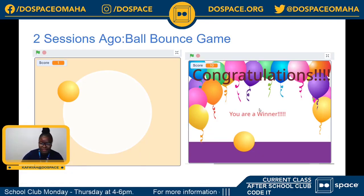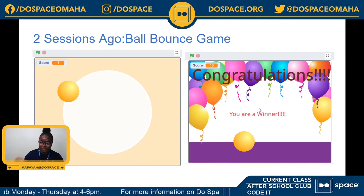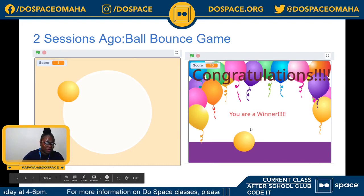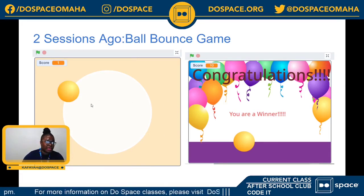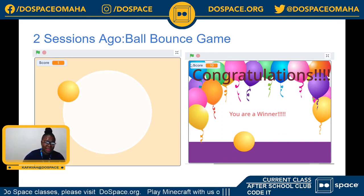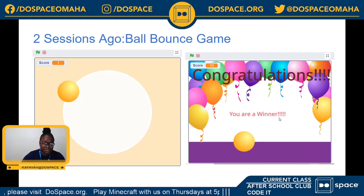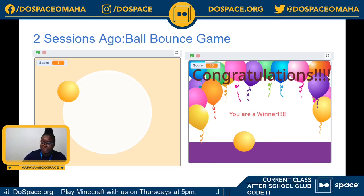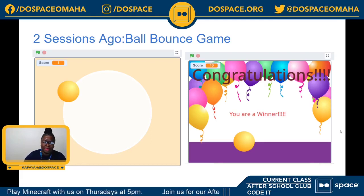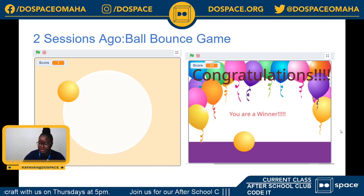Two sessions ago, just a brief recap of how far we've come, we built the ball bounce game where you clicked on the ball and got points as it bounced around the screen. Every time you click on it, you get a point, and once you reach the high score — which we set at 10 — you get a congratulatory screen. We learned how to add variables to sprites and switch backgrounds to get that congratulatory screen.